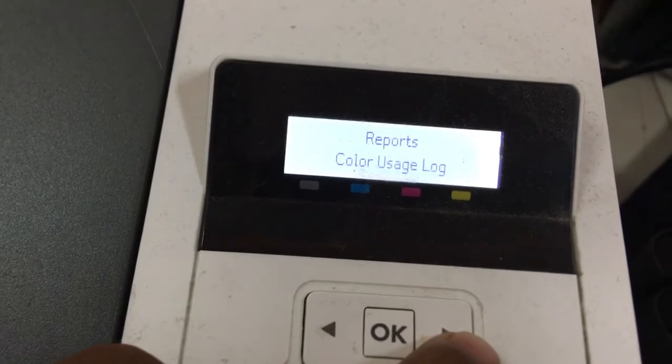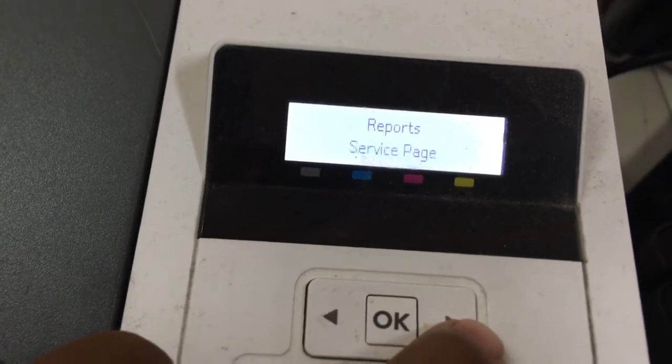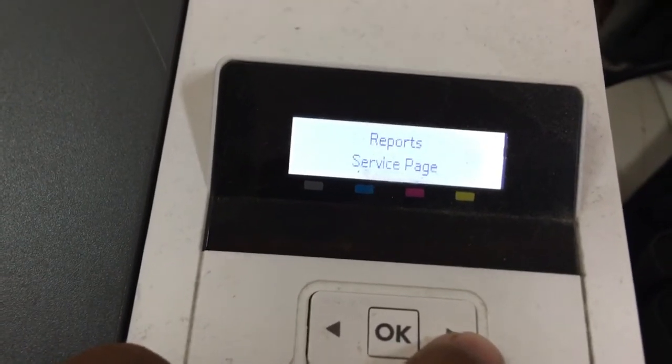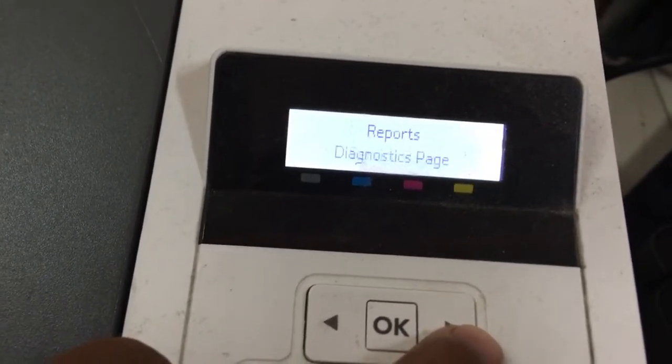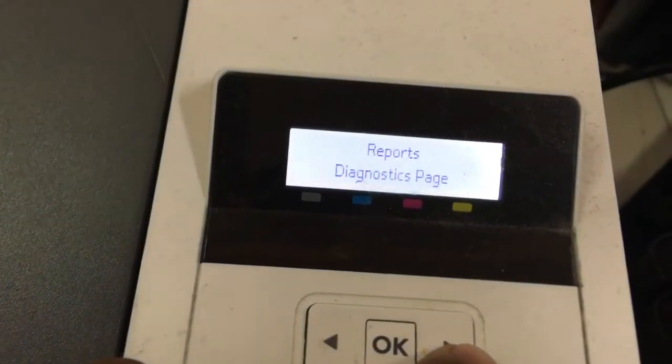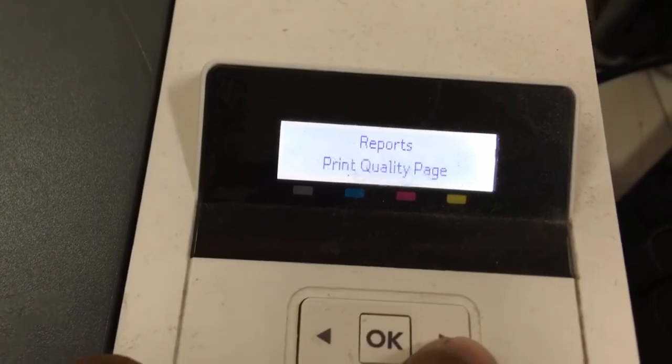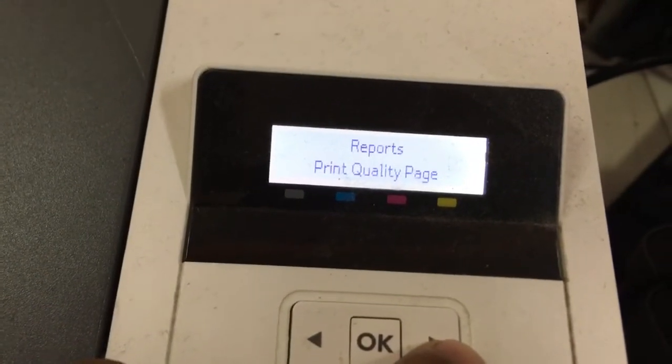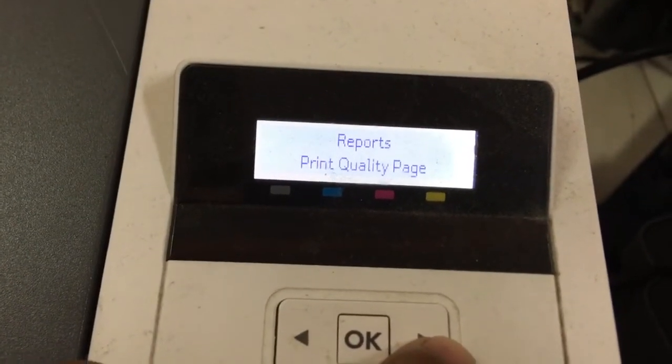Color usage block, switch page, diagnostic page, print quality page.